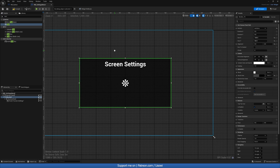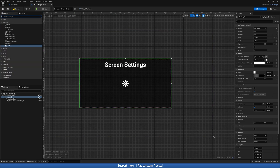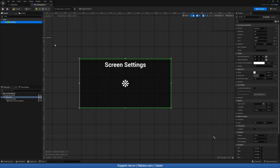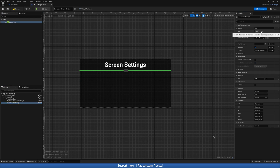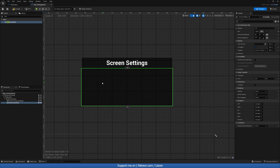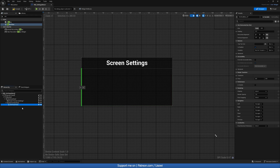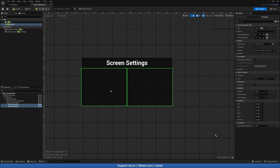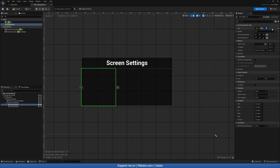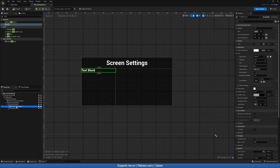Next grab a Horizontal Box and add it to our Vertical Box — set it to Fill. Inside here we want to divide the screen into two sections, so grab a Vertical Box, drag it into the Horizontal Box, then Ctrl+C and Ctrl+V to duplicate. Select both Vertical Boxes and set them to Fill. Click on the left box and set the fill value to about 0.6. Then grab some Text widgets and drag them inside the Vertical Box — duplicate them, set them to Fill, and add padding of 20.